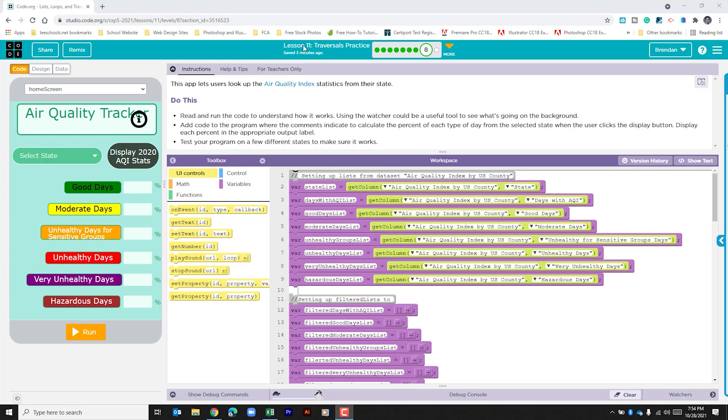Hello YouTube, I hope you're doing well. Today we're on code.org. We're in unit 5, lesson 11. We're looking at part 8.